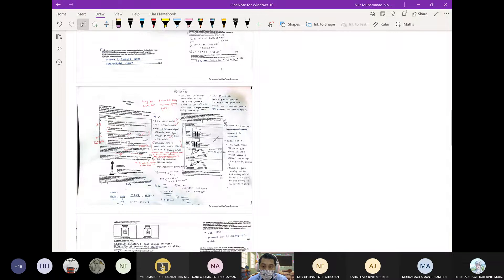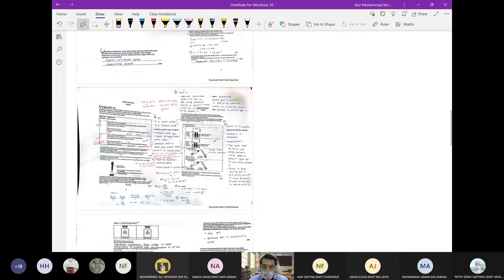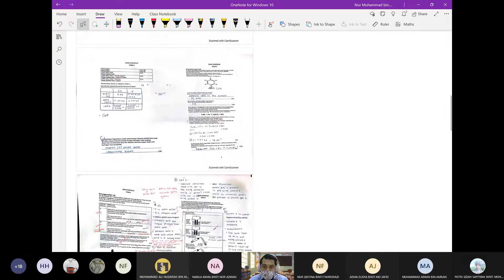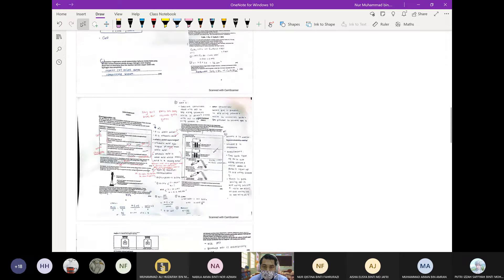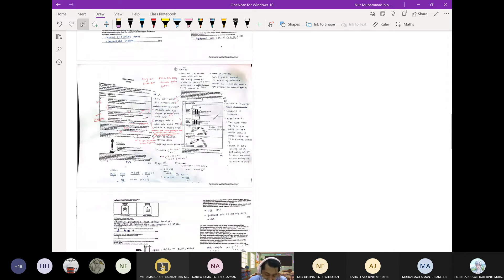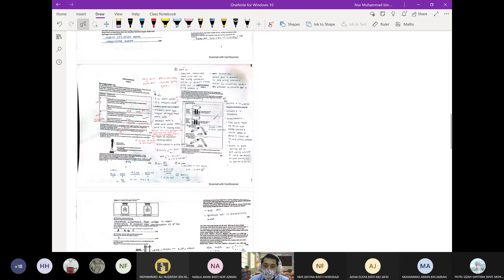Cikgu harap apa yang cikgu terang tadi sedikit sebanyak membantu. Banyak benda yang penting-penting dari cikgu ajar hari ni. Rajin jugalah — soalan ni pun sebenarnya daripada soalan trial tahun 2021. Ada apa-apa nak tanya sebelum kita selesai?